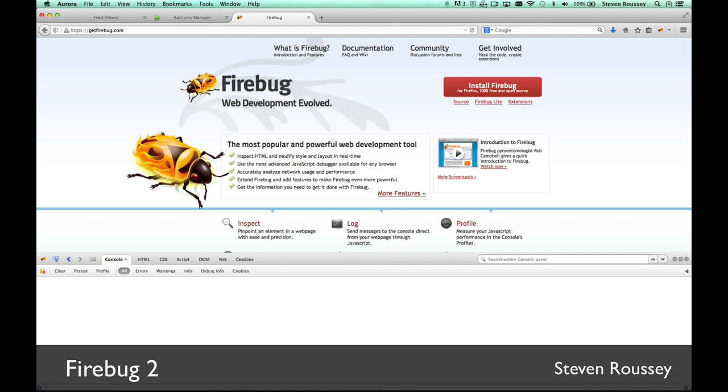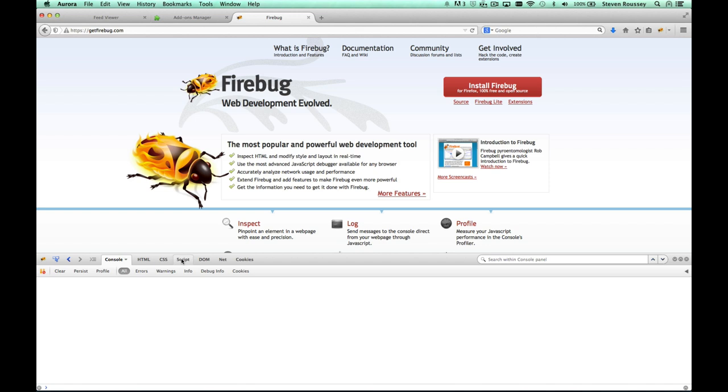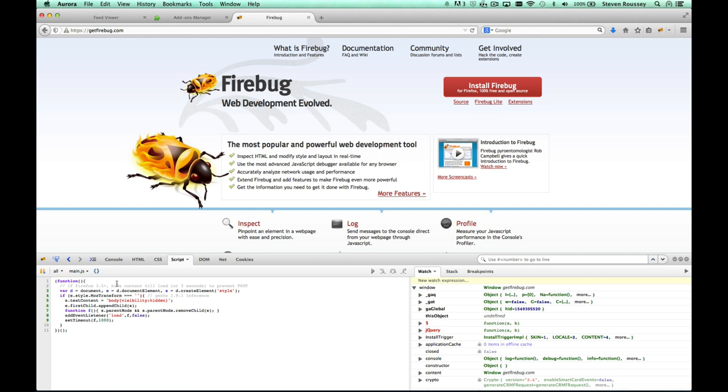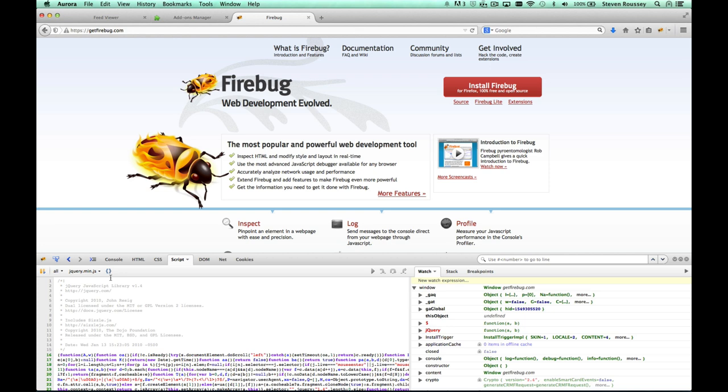One of the first features I'm going to show you is in the script panel. Here, you can see that the JavaScript has been syntax highlighted. In addition, you could go to a minimized file and choose this, which will pretty print.